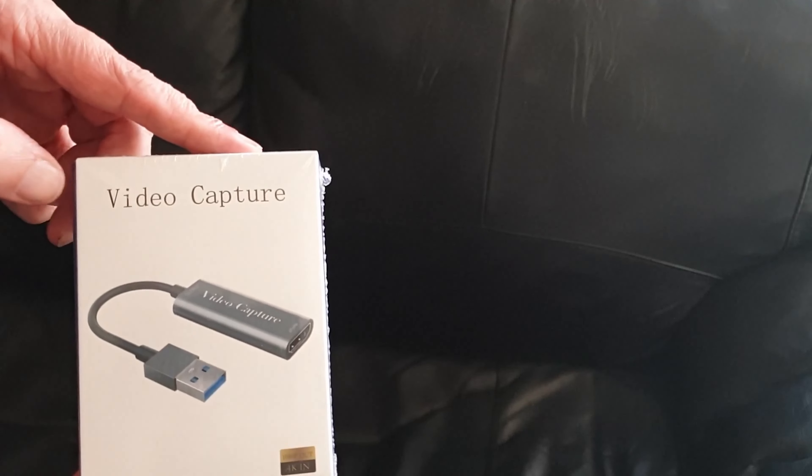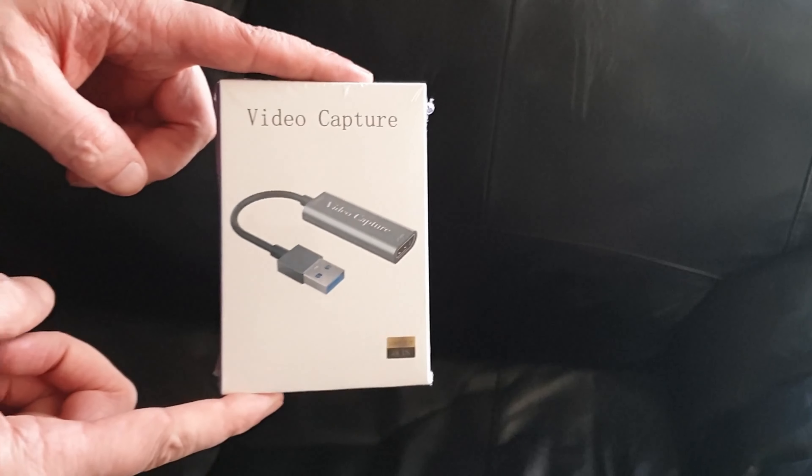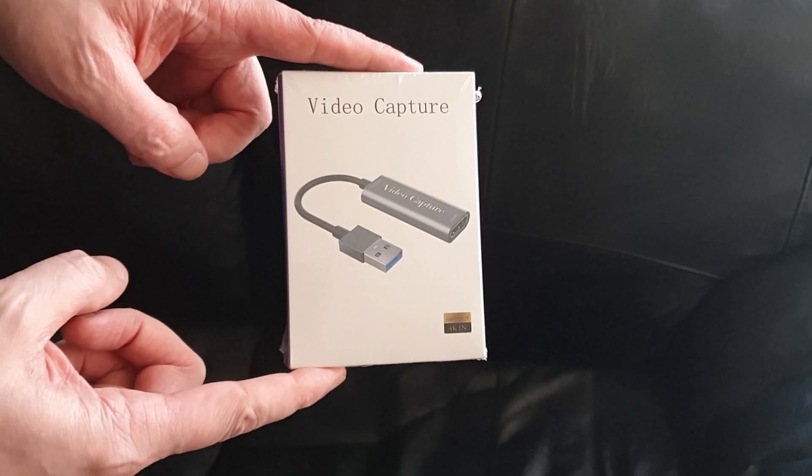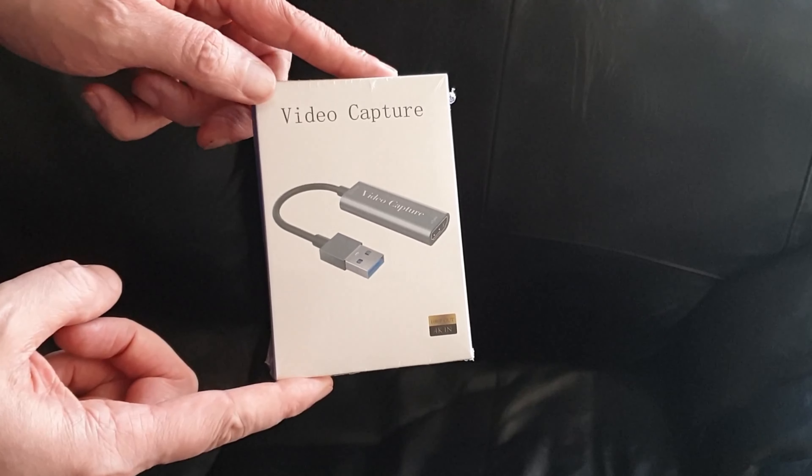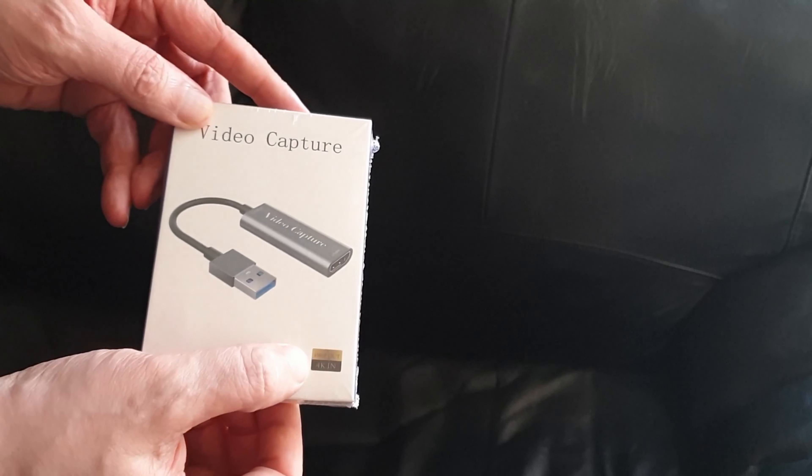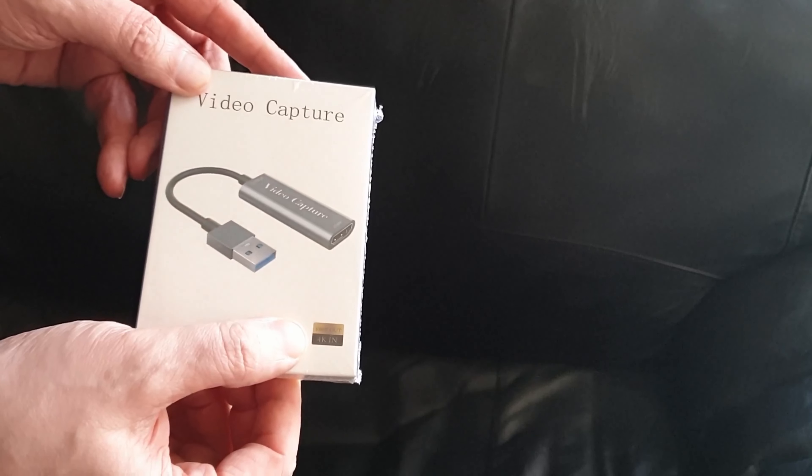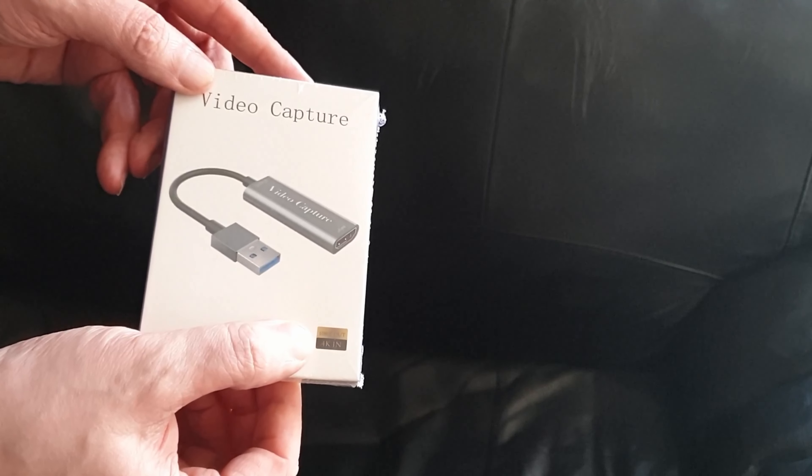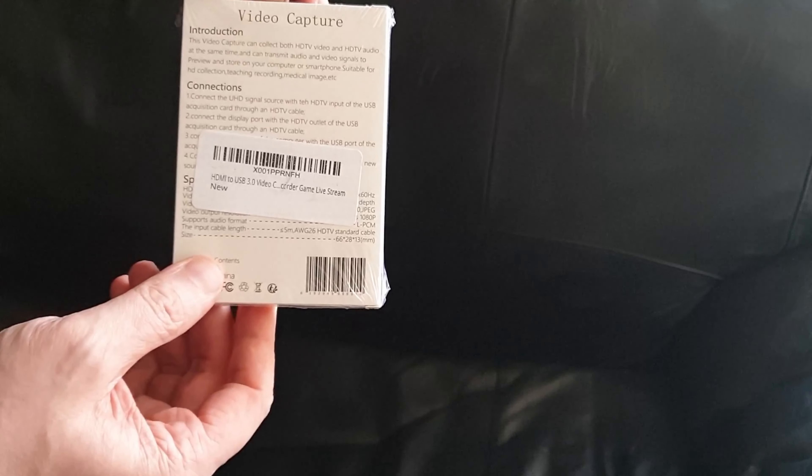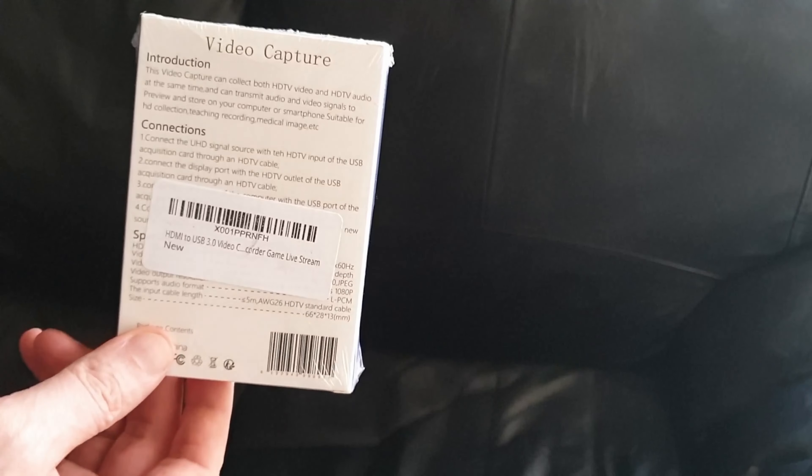Here it is. It's pretty nonchalant, just says Video Capture, looks very generic. Down here, interestingly, you can't really see that in the camera, but it says 1080p out, 4K in. There's not much on the sides, and there's just a little description on the back that I'll read once I get the cover off. Let's get this open.